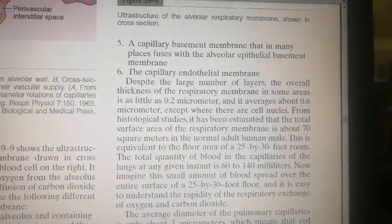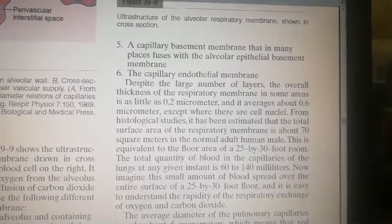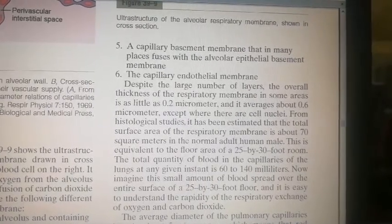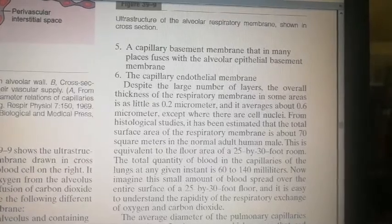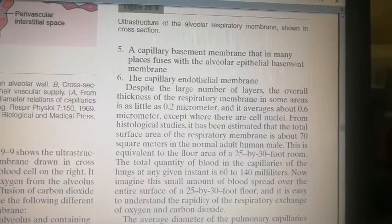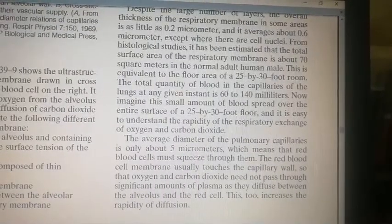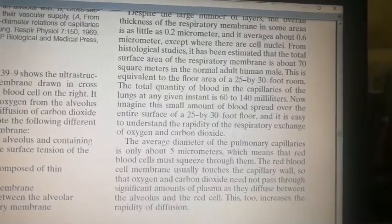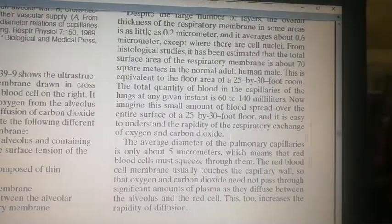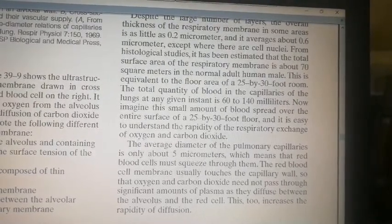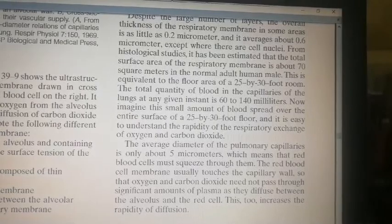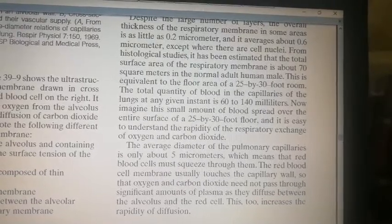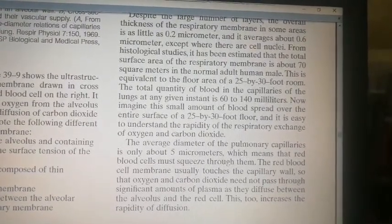The overall thickness of the respiratory membrane averages 0.6 micrometer, and as little as 0.2 micrometer. The average diameter of pulmonary capillaries is only 5 micrometers, so red blood cells squeeze through the pulmonary capillaries and also touch the capillary wall. This means oxygen and carbon dioxide do not need to pass through a significant amount of plasma as they diffuse between the alveolar air and the red cells.